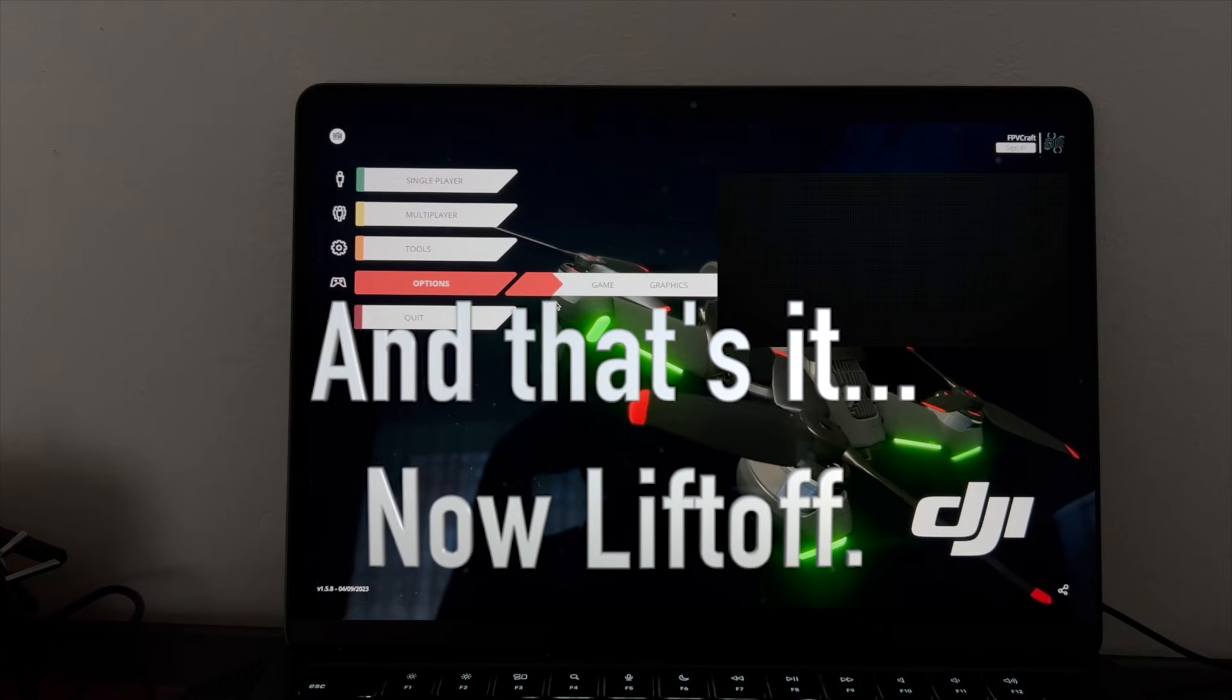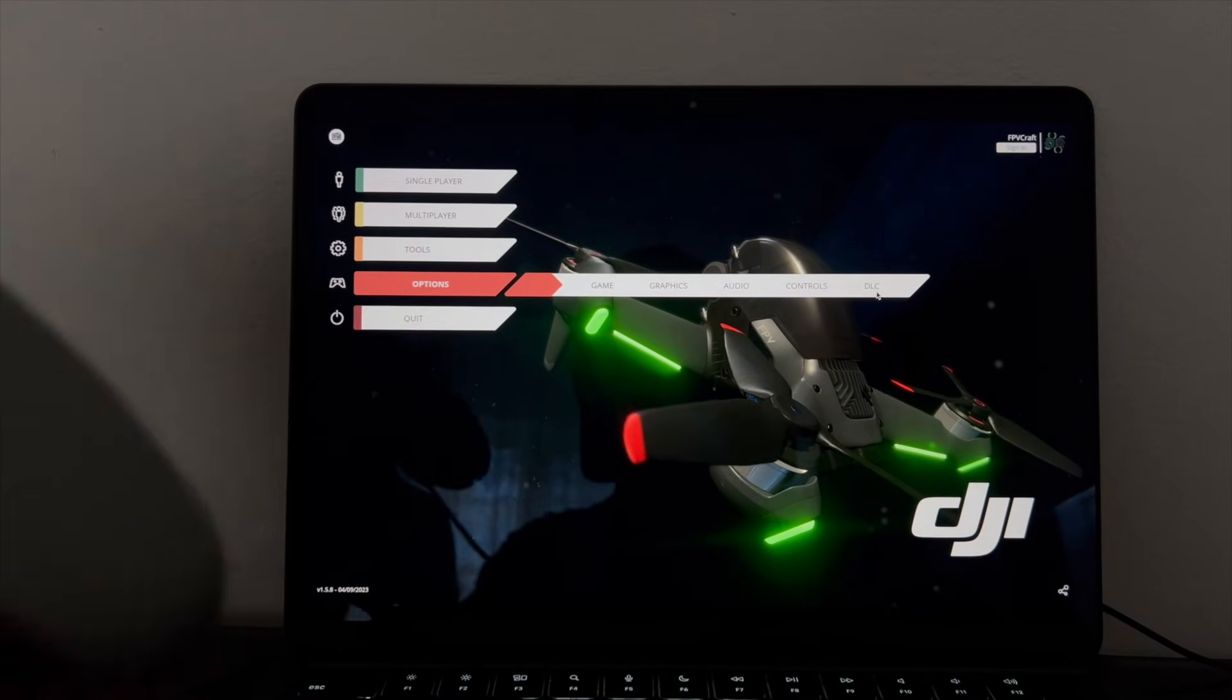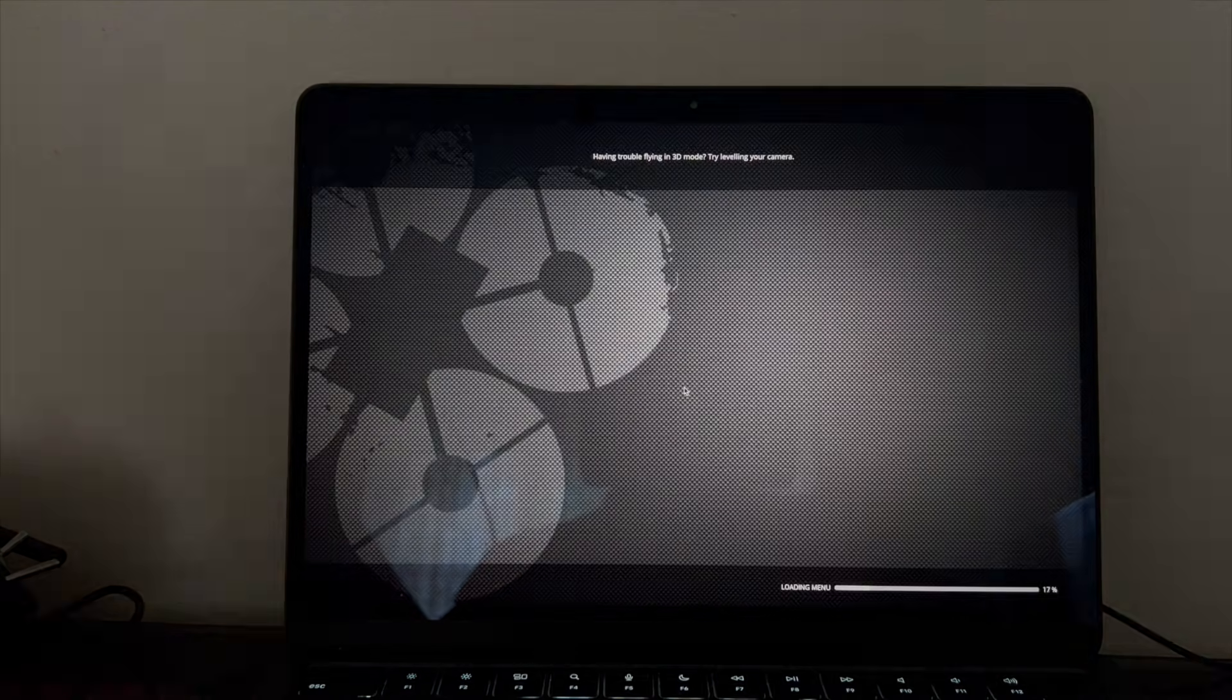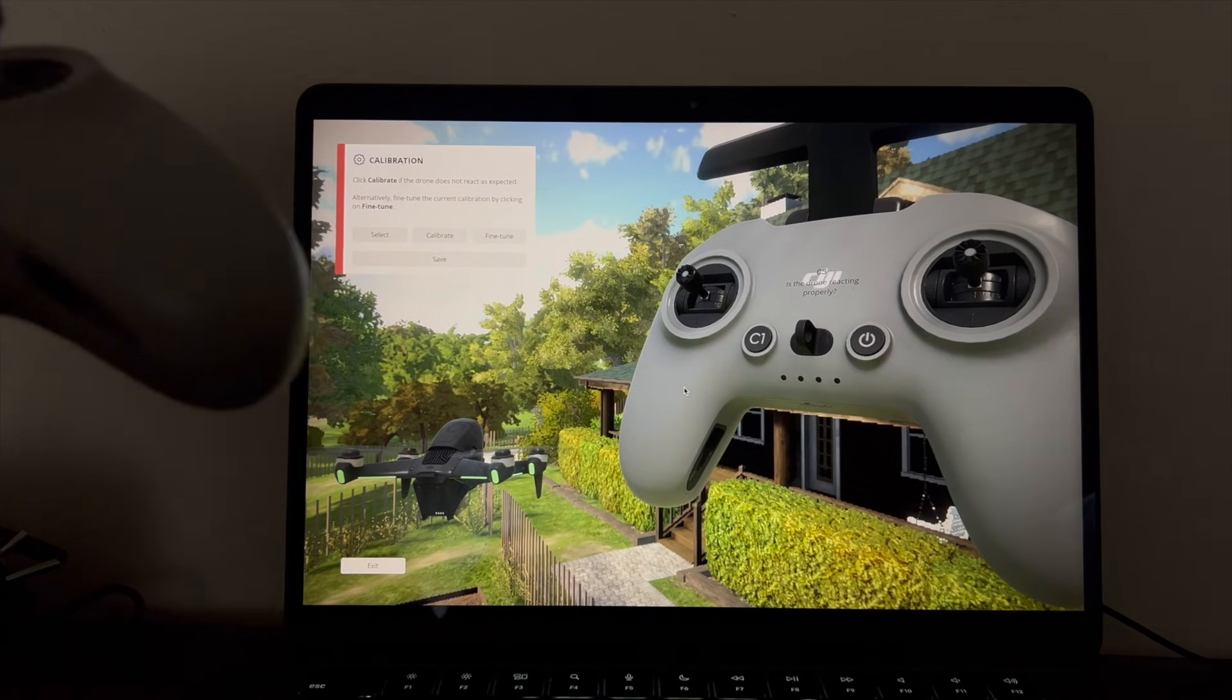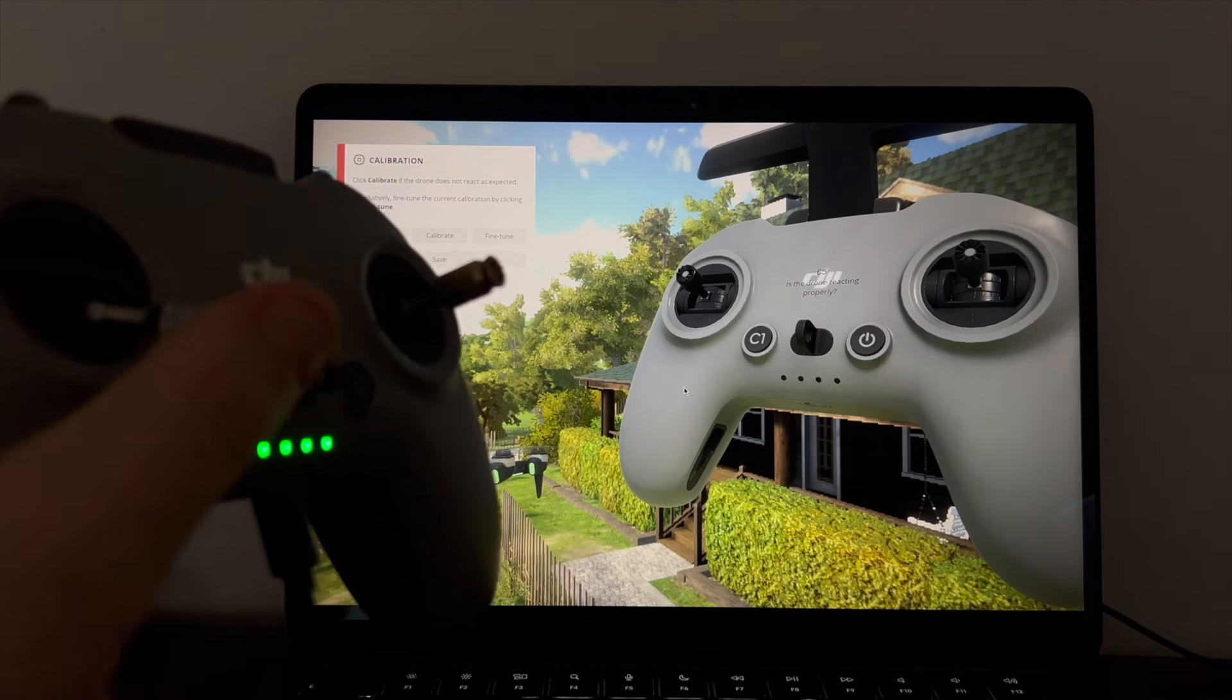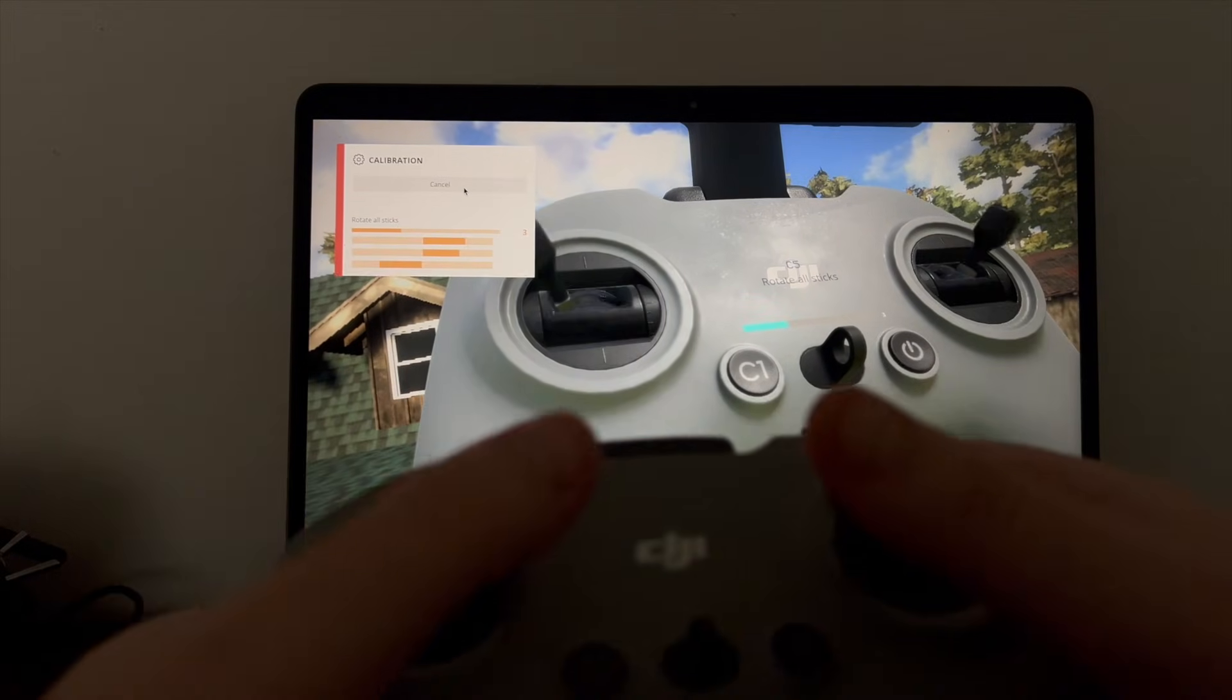So we're going to use only the version with a dongle. If you manage to connect it, you don't have to install any kind of other drivers. Basically, we are in Liftoff simulator on the Mac, and now we're going to do the same thing we did on Windows. We go to Options, Controls, and Controller, and we try to calibrate it if it's required.